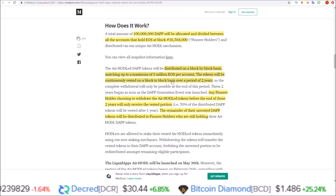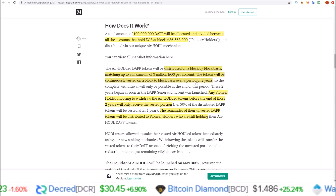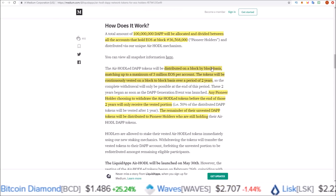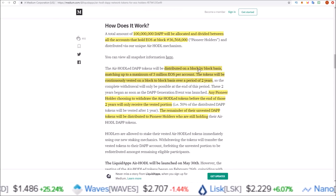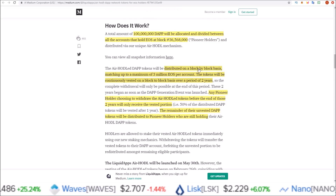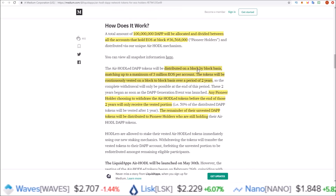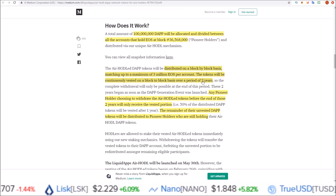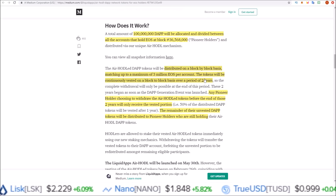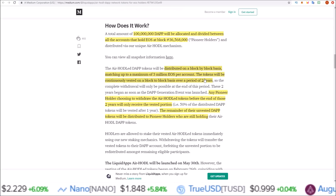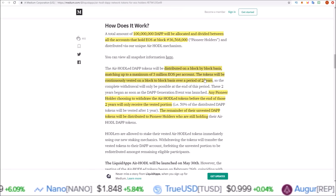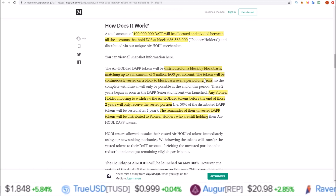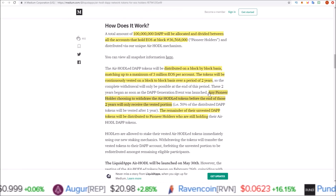The tokens will be continuously vested on a block-to-block basis over a period of two years. What this means is every single block you will receive a small portion of your DAP tokens, all the way up to the two-year period — a little bit more of your DAP tokens every single block.